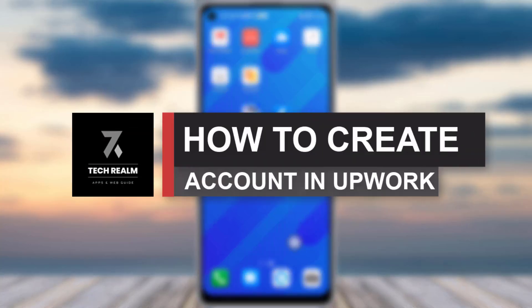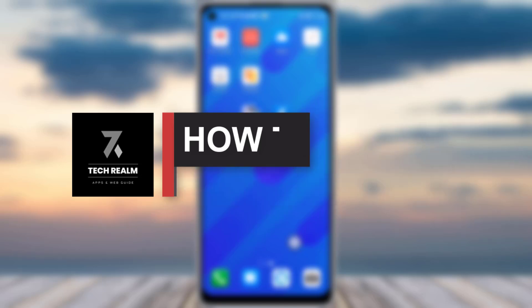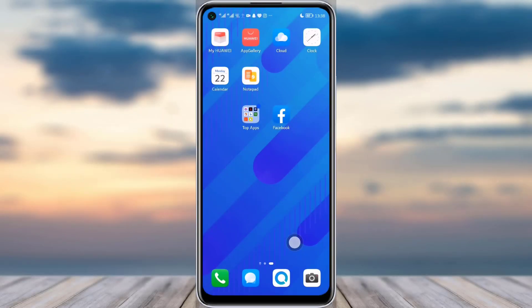Hello everybody, welcome back to our channel. Today we brought you another tutorial video where I will be showing you how you can create an account in Upwork. Before we start, make sure to like our video, subscribe to our channel, and without any further delay, let's just start.